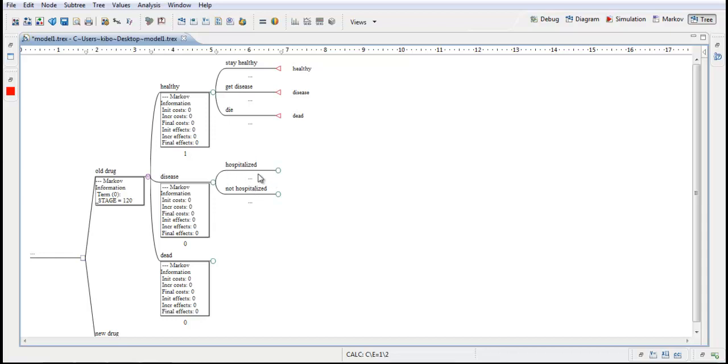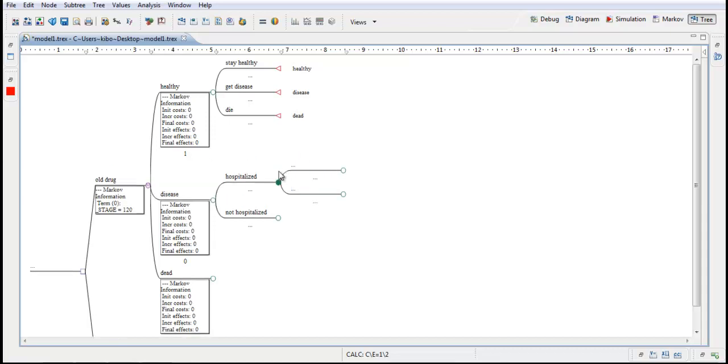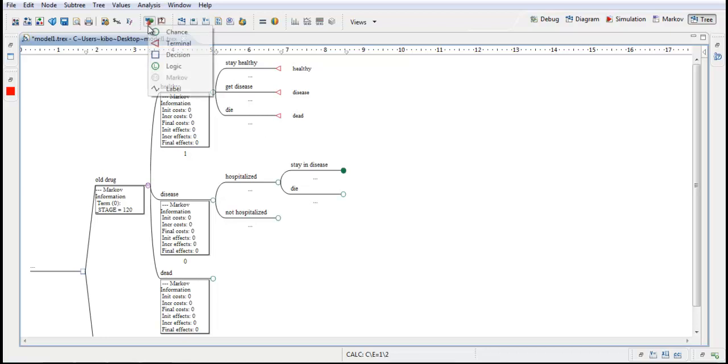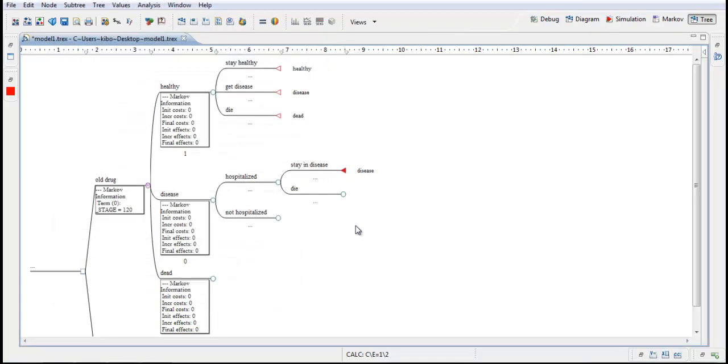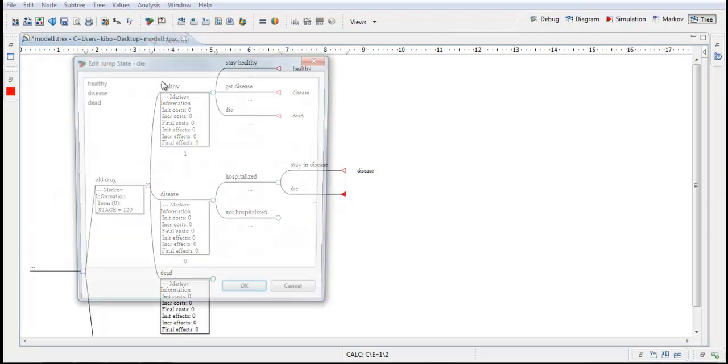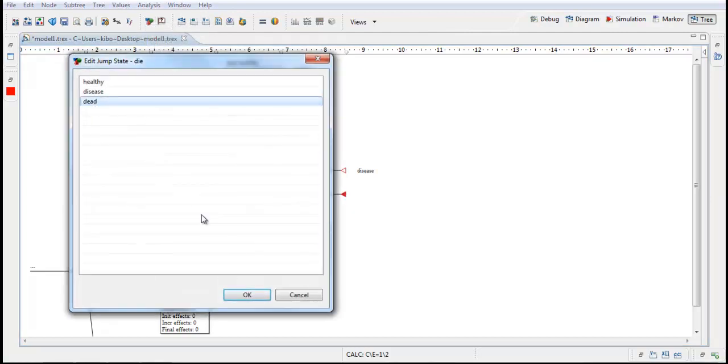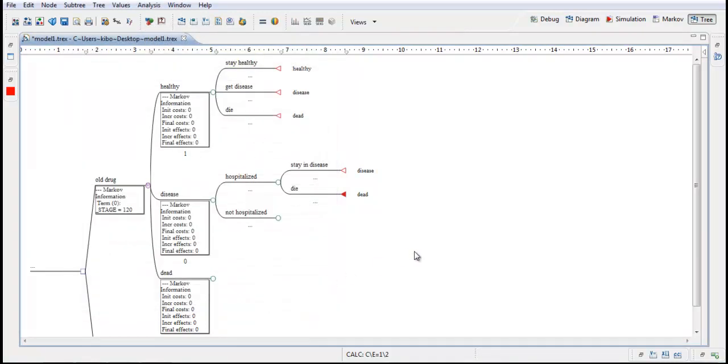After a hospitalization you can either stay in the state disease or die. In this model there is no chance you can go back to the state healthy. So I double click here to get two new branches. And I write stay in state disease or die. And in this case they will jump back to the same state disease. And here they will jump to the state dead. If you are not hospitalized you will have the same possibilities. You either stay alive and stay in this state. Or die. And go to the state dead.